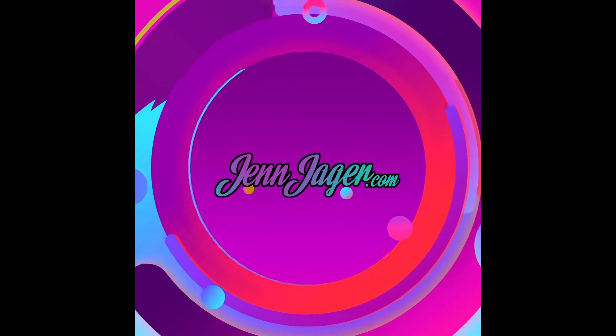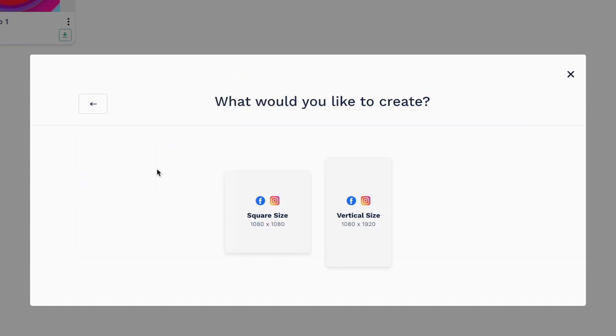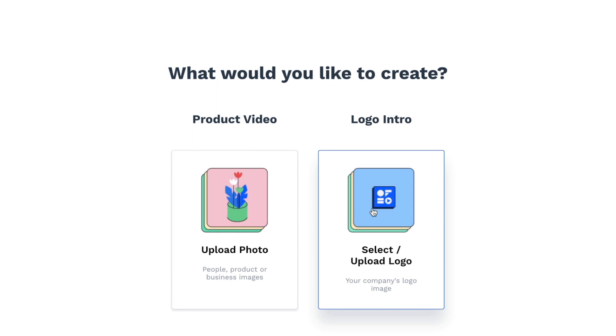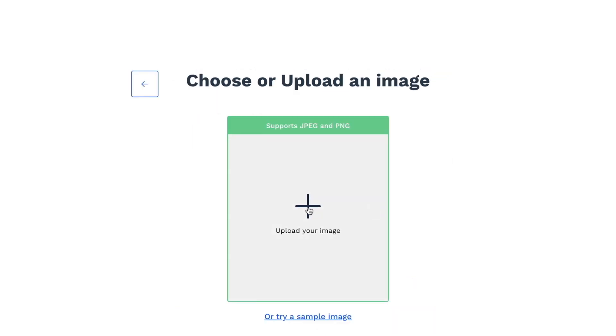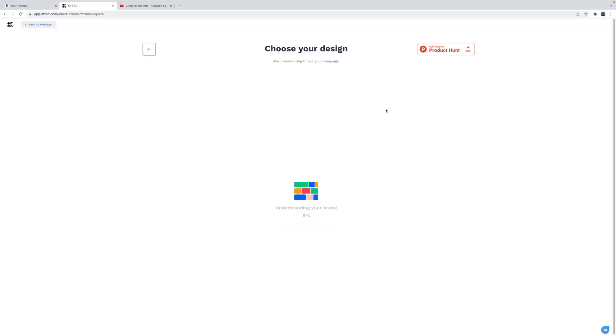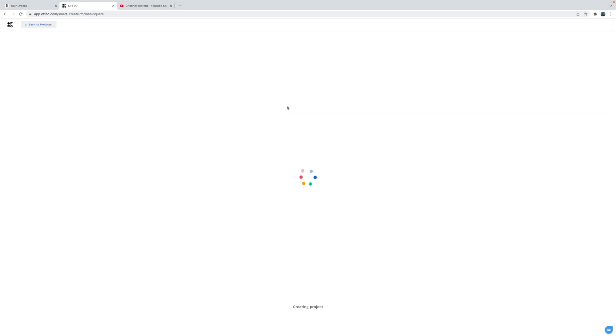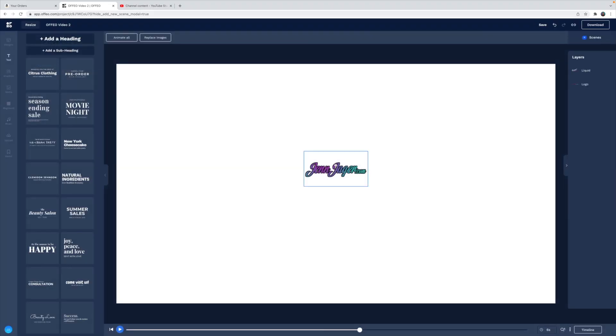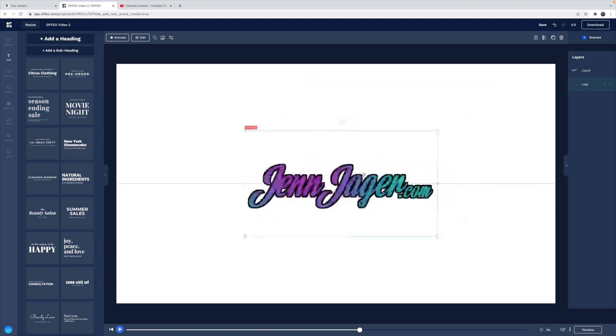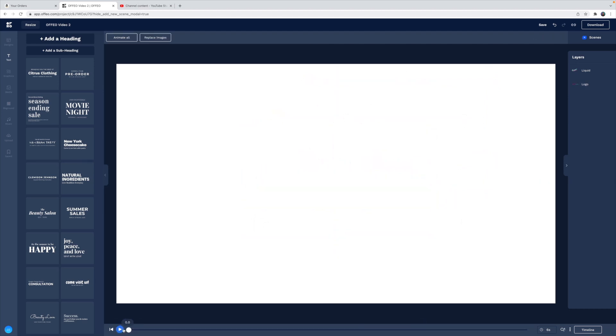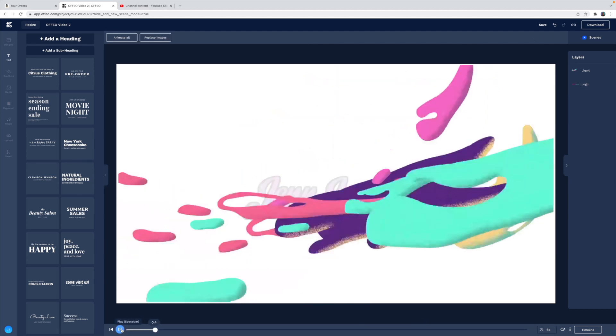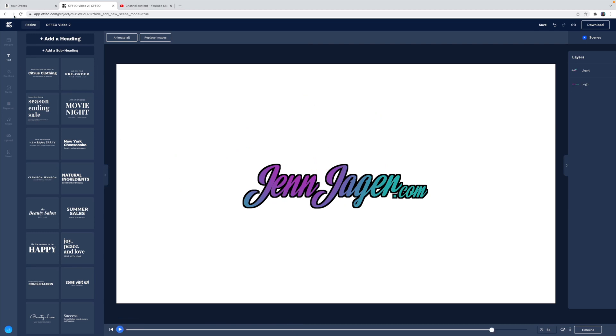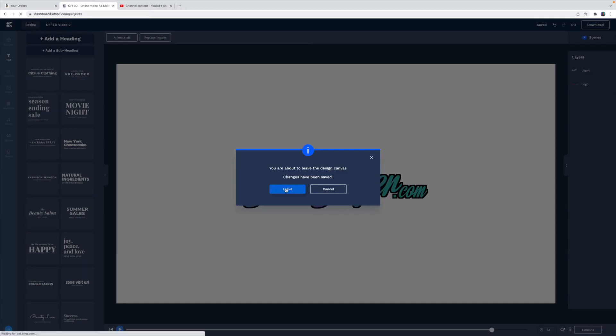Now that we've created that first video, I just want to show you some other features in Offeo that we didn't touch on with that project. Let's go to smart create. We'll go back to square size again and we can create a logo intro and it suggests logo templates. Let's choose this one just to see how it looks. Okay, interesting. My logo is very small. Let me scale it up. Okay, not bad. Let's go back and play with some other things here.